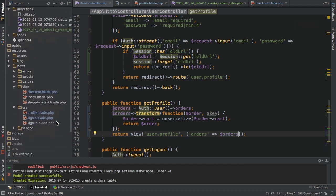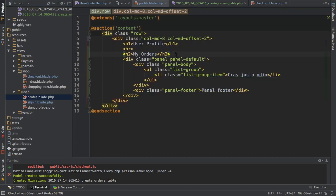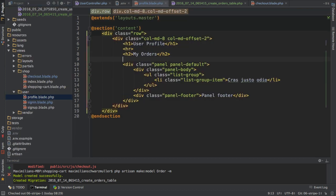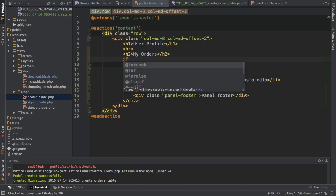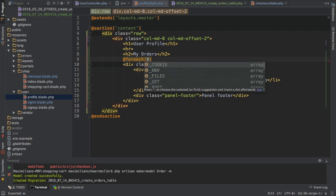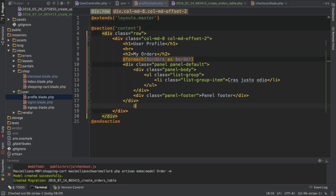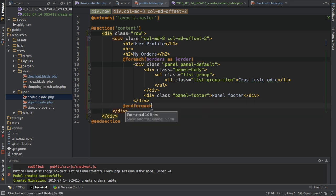So in my view I'll loop through all my orders, and I want to create a new panel for each order. Therefore I'm placing the loop outside of the panel div, so here I'll loop through all my orders as order, and I'll close this loop after this panel div here.